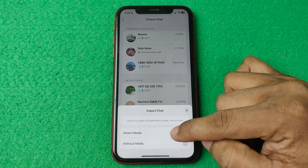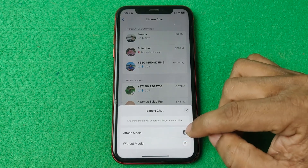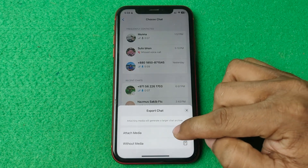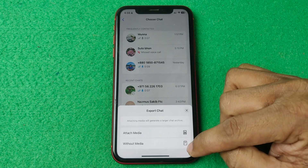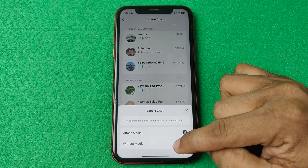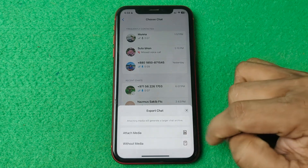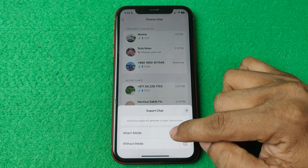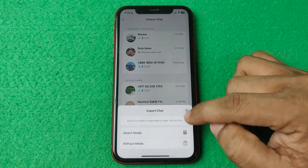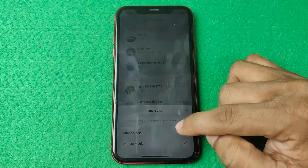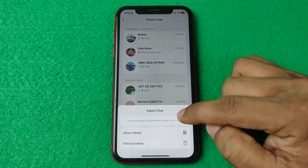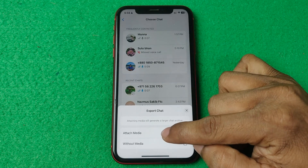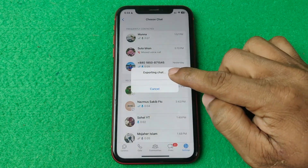If you want to back up with photos and videos, tap on the first option. If not, tap on Without Media. I'm going to test the export and back up with photo and video, so tap on Attach Media.